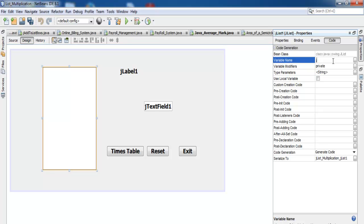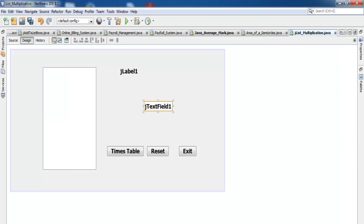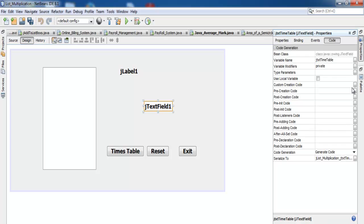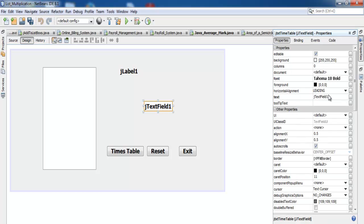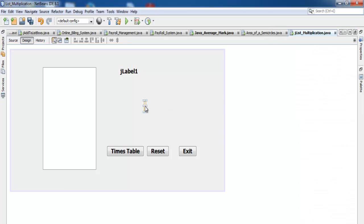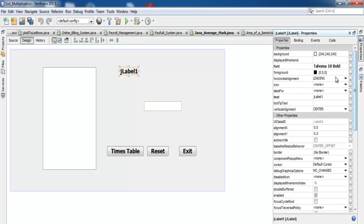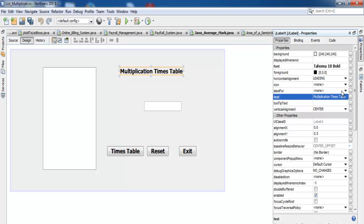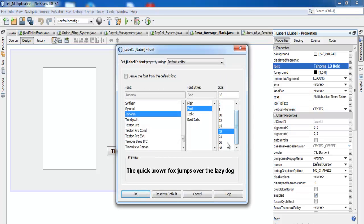Let's change this one to jbtn. First, change that to 'Reset', then jbtn_reset, followed by jbtn_exit. Change the text to 'Exit', and this will become jlst_timestable. I'll delete the content inside this text box, resize it, and enter 'Multiplication Times Table' there.